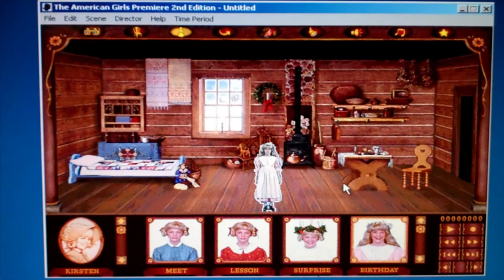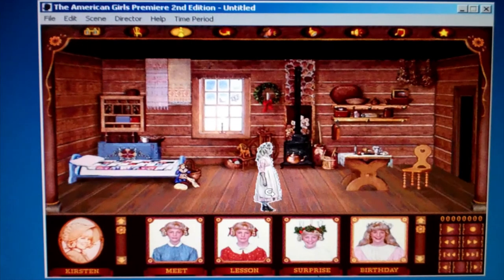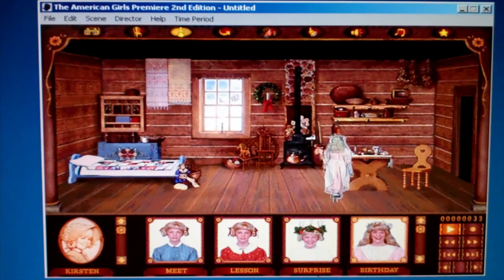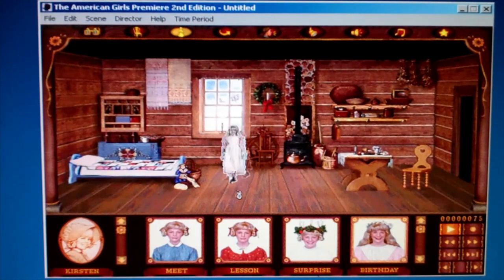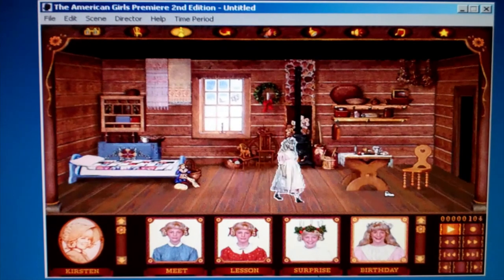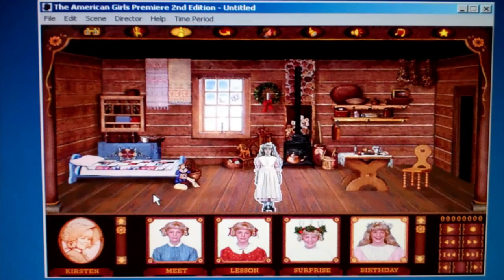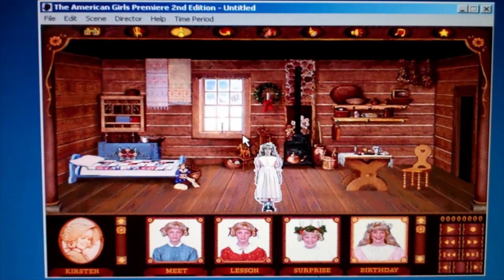Kirsten appears in costume and I like to turn the character around and make the character walk. Creating a live action play is very easy. If you don't want a character, you can just delete her.